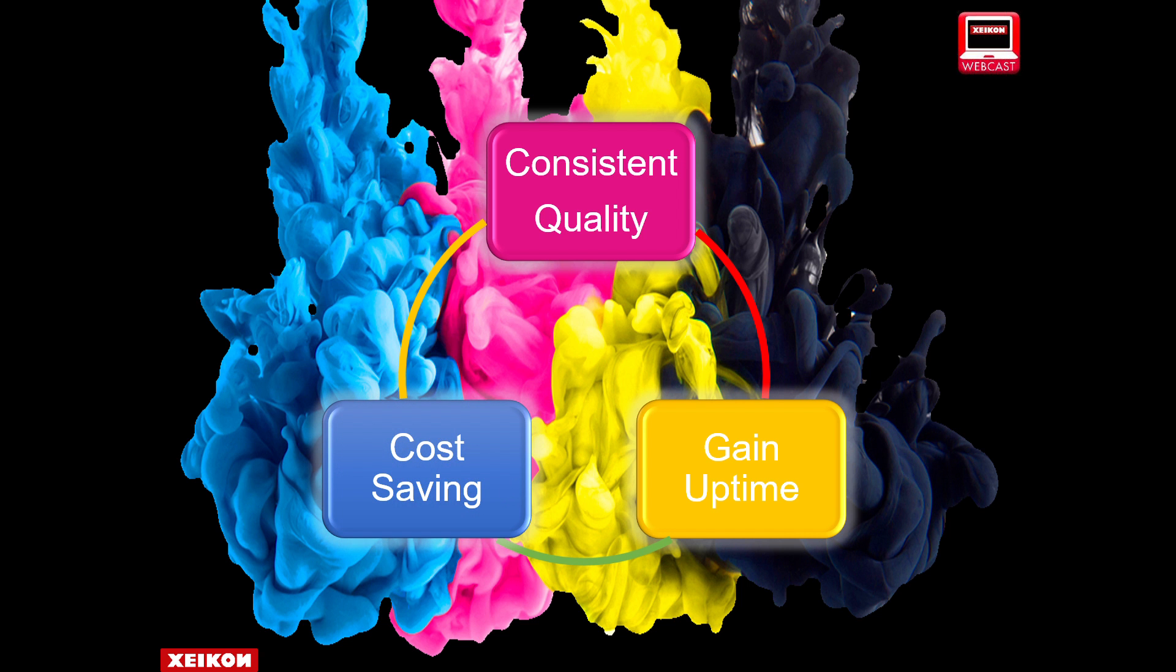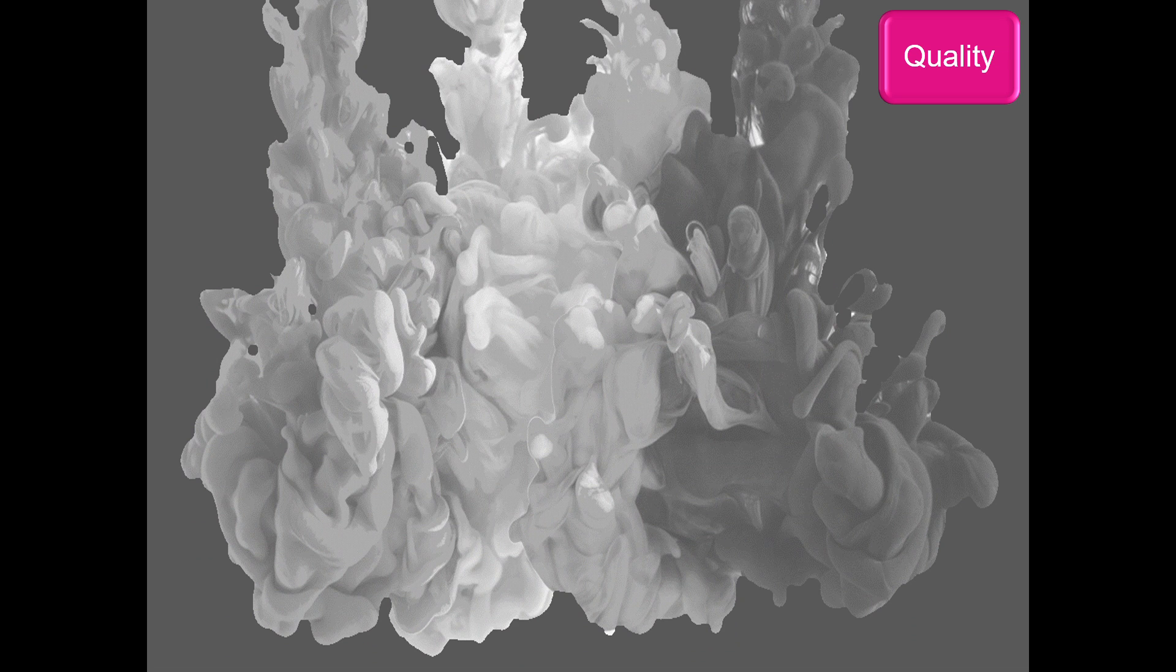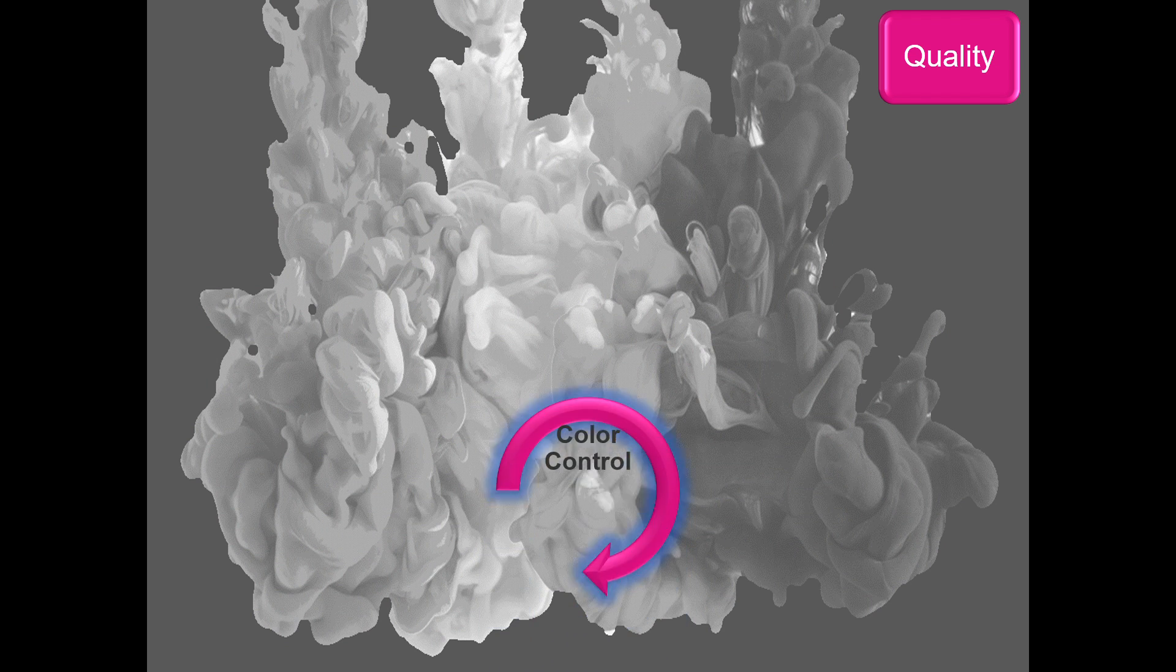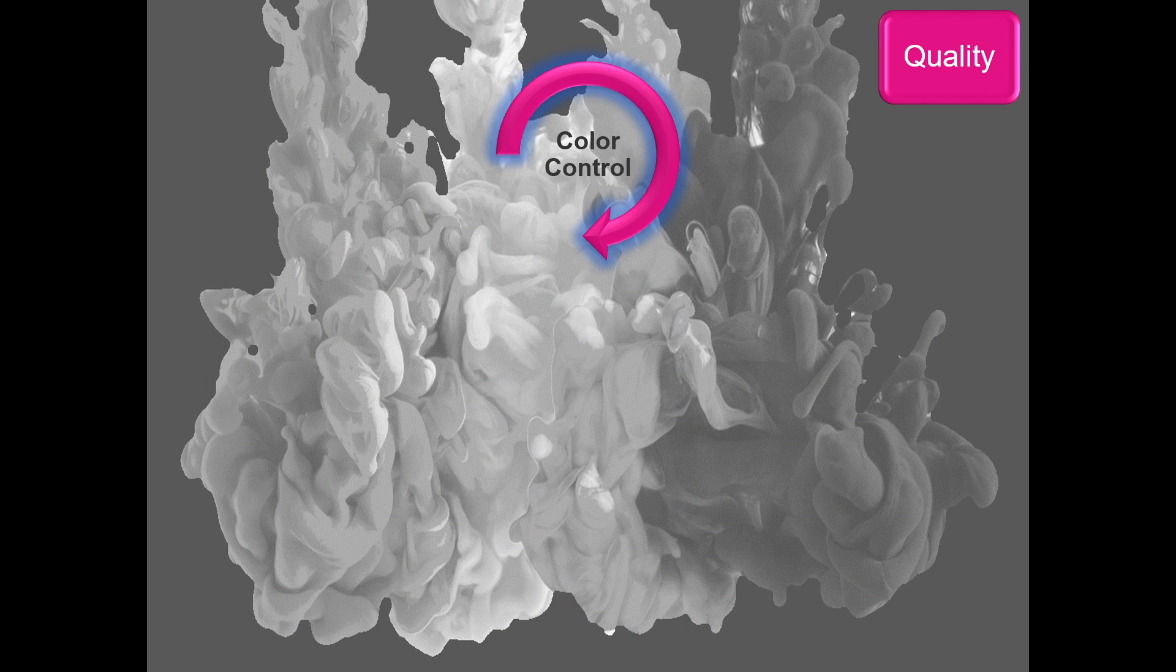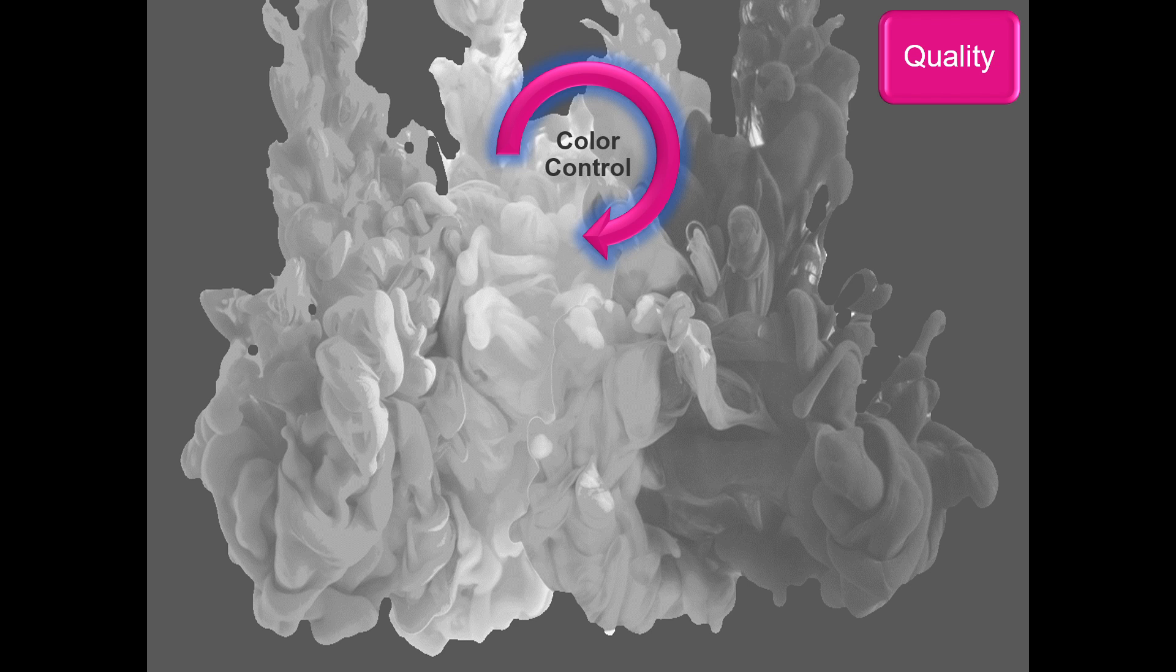So let's step straight in and investigate quality. Quality is both subjective and objective, but ultimately we need to be able to produce a product which is of the right consistency and quality in terms of color, but it's also repeatable.